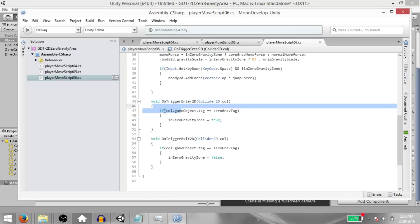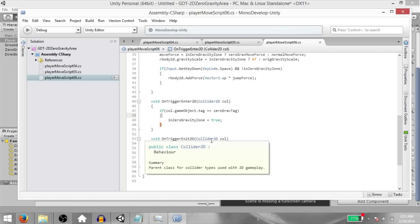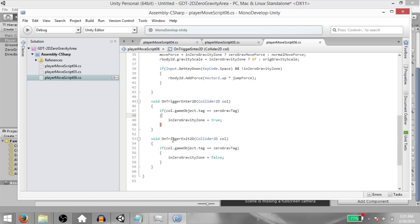Next, we will check if call dot game object dot tag is zero gravity tag — we will be setting the value for zero gravity tag from the inspector — then in zero gravity zone should be true because our player has entered the zero gravity area. Next, you have on trigger exit 2D, which is the opposite of on trigger enter 2D.